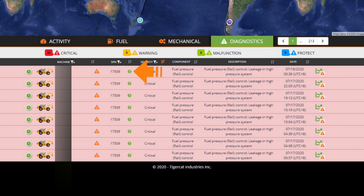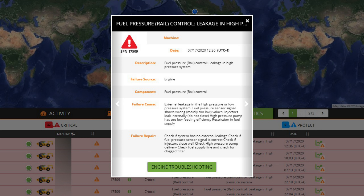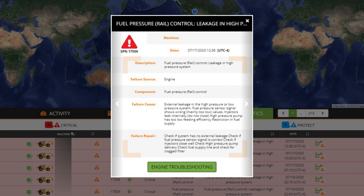Clicking on the More Information icon will provide a detailed view of the particular fault code. The pop-up gives more information about the possible causes of the failure and troubleshooting steps.